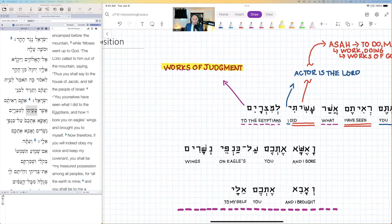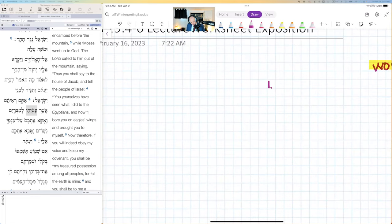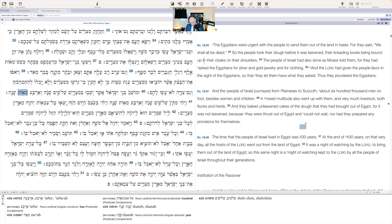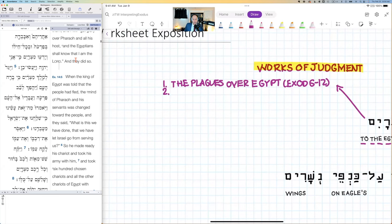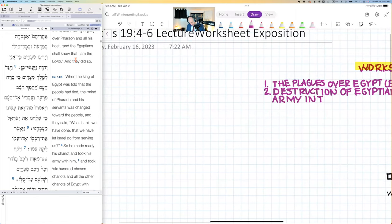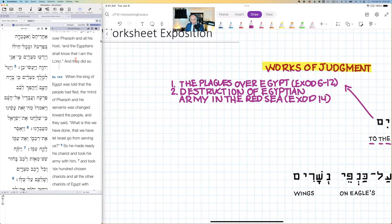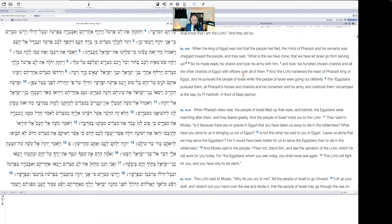Here we have a different work of God — and just as important — the works of judgment. What specifically are these works of judgment from the broader context of Exodus? Number one: the plagues over Egypt, beginning in Exodus 6 and ending in Exodus 12. Number two: the destruction of the Egyptian army in the Red Sea, found in Exodus 14.